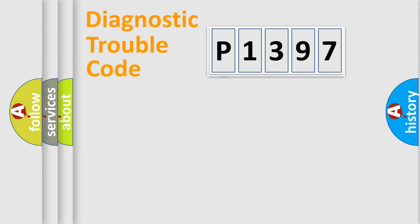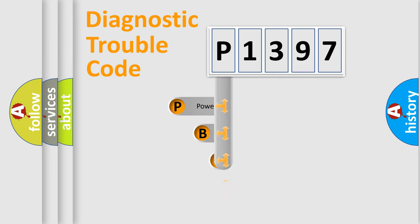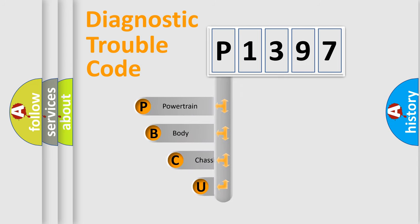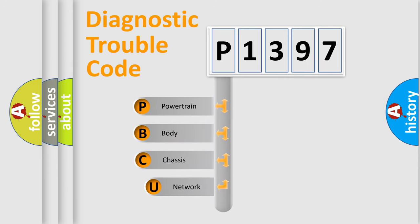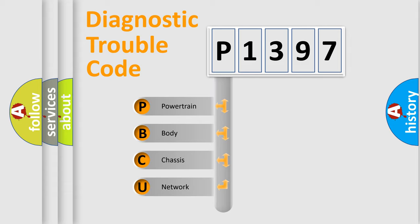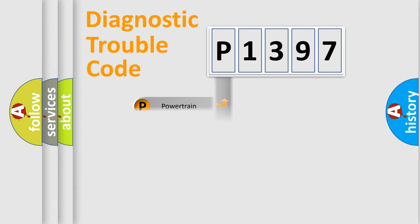First, let's look at the history of diagnostic fault code composition according to the OBD2 protocol. We divide the electric system of automobile into four basic units: powertrain, body, chassis, network.